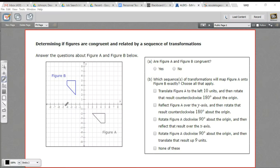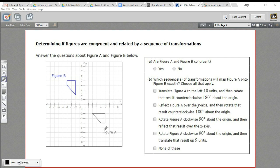In this problem, we're being asked to determine if two figures are congruent and if they're related by a sequence of transformations. Is there some combination of translation, rotation, or reflection that could map figure A onto figure B? The first question is: are they congruent? Because if they're not, then no transformation is going to map one onto the other. It looks like they are congruent — you can count the units on each of the sides and verify that for yourself. A and B are congruent.